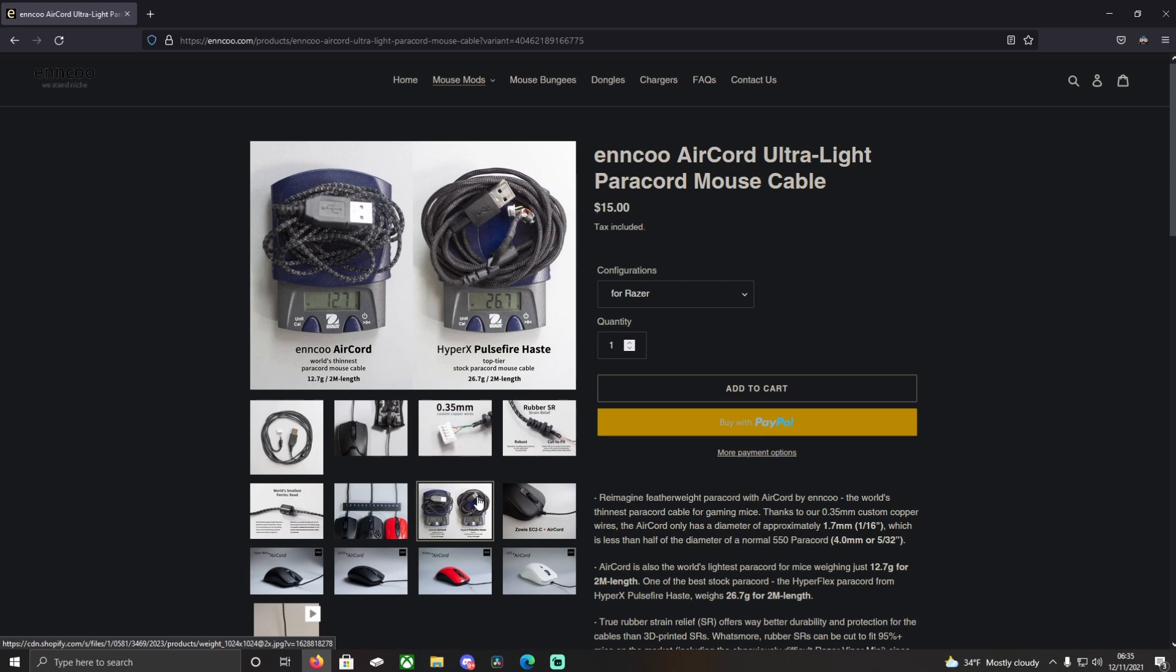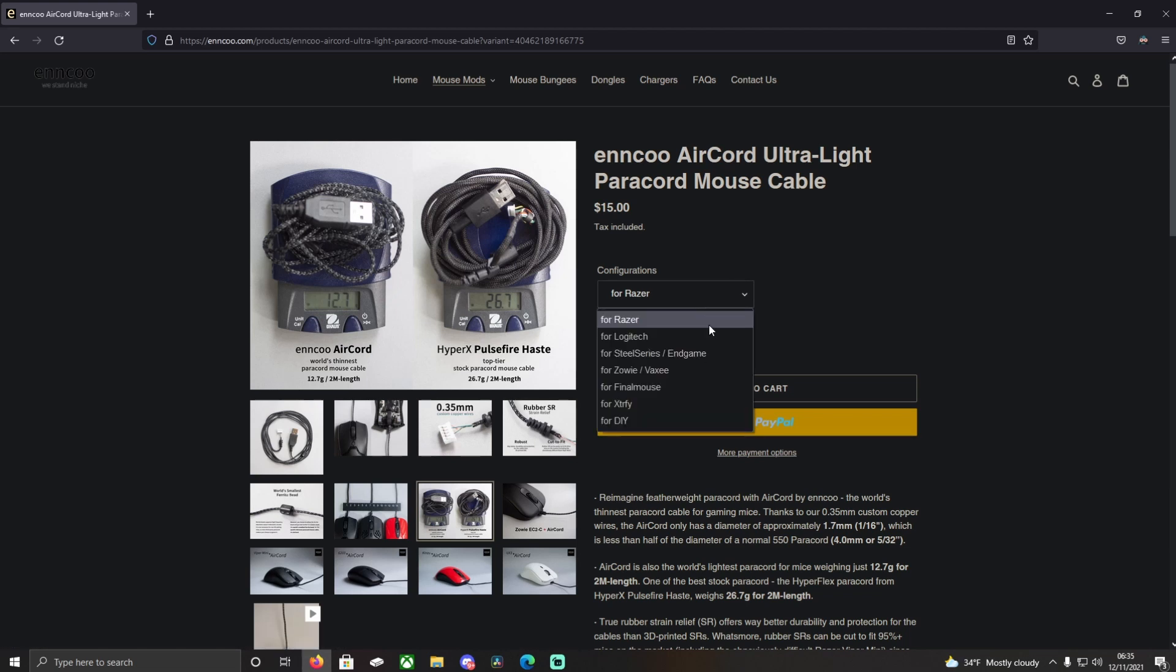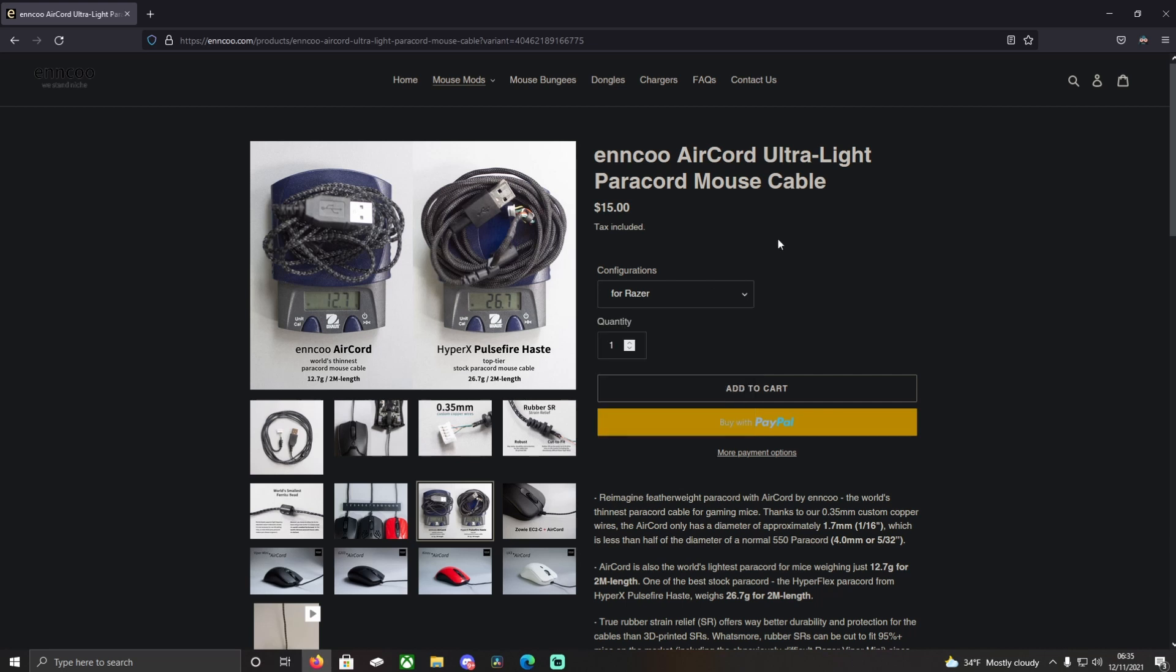They have the wire available for Razer, Logitech, SteelSeries, Endgame, Zowie, Vaxee, FinalMouse, Xtrfy, or DIY. I don't know what you would have to do if you select the DIY option, but definitely a product I would recommend. And like and subscribe if you liked the video.